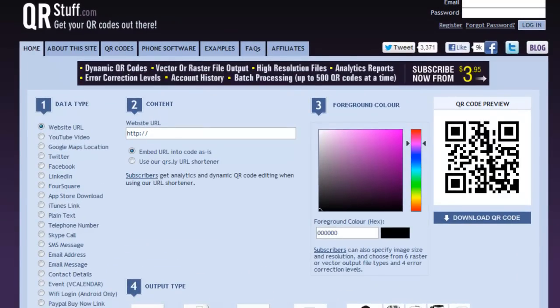Once you're at qrstuff, you'll notice there are a lot of things going on. You have many different data types that this website will accept. Let's start at the top and work our way down.